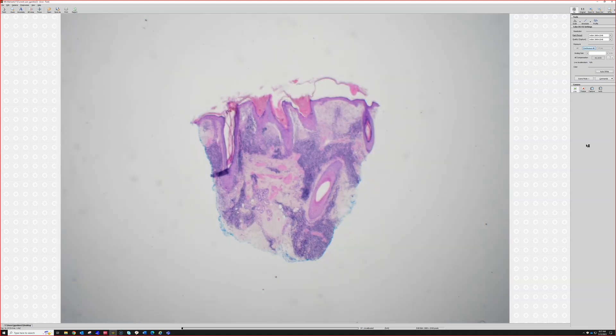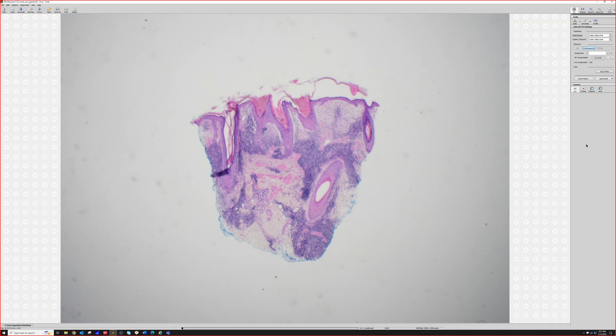This is discoid lupus erythematosus. In real life, it's hard to reliably subtype lupus on biopsy alone — clinical information plays a big role, and occasionally other connective tissue diseases can mimic lupus and vice versa. But this looks like a good, classic example of discoid lupus, and clinically this lesion was confirmed as discoid lupus erythematosus.